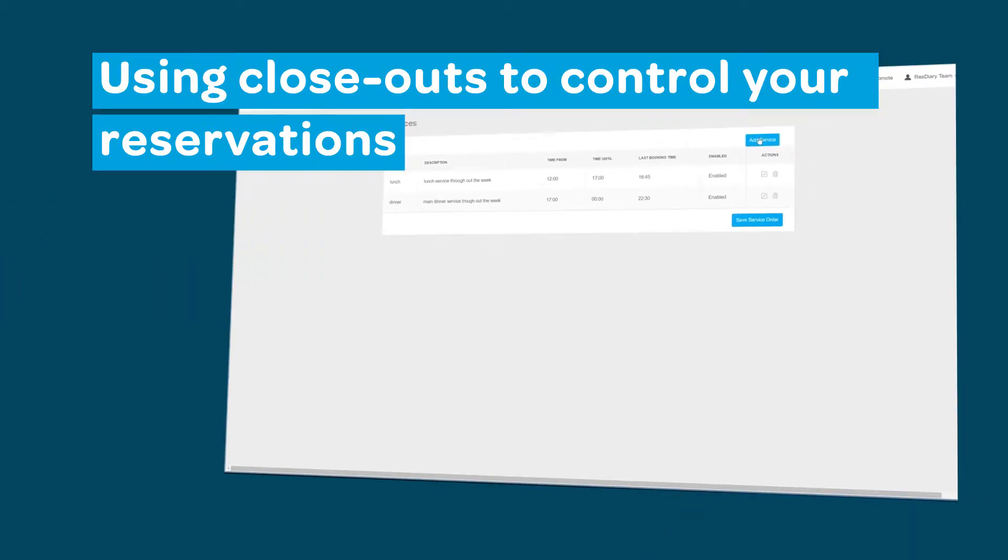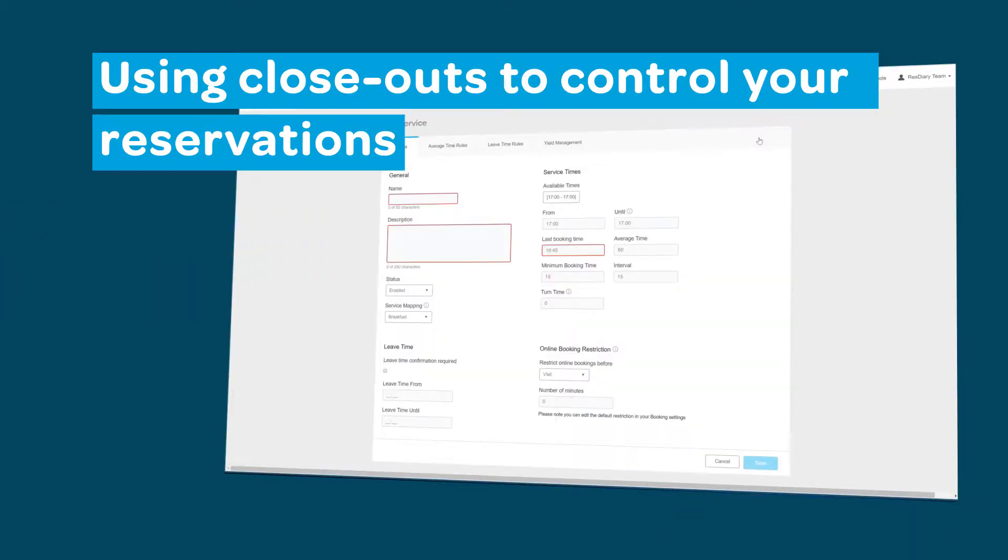Closeouts are covered in detail in the film attached in the description. If you're unfamiliar with them, we recommend you watch this film.